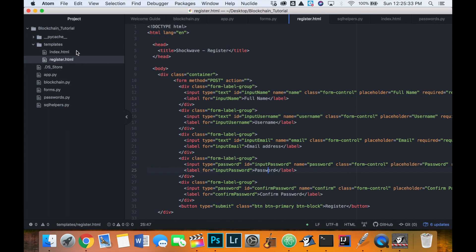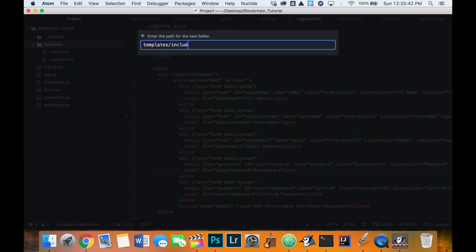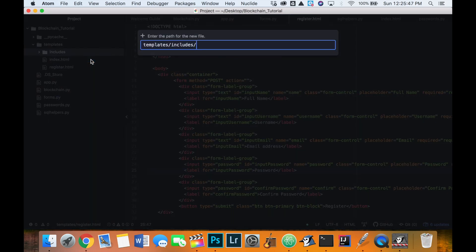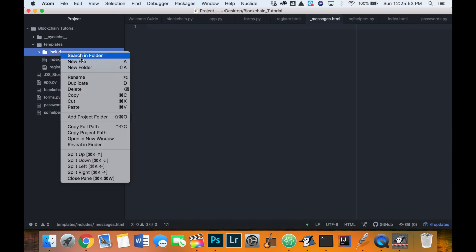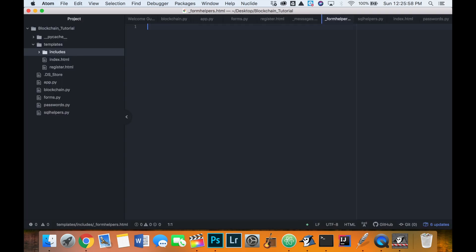Inside of our templates folder I'm going to create a new folder called 'include', and in there I'm going to create a new file called '_messages.html' and another file called '_form_helpers.html'. Inside of our form helpers file we're going to create a macro called 'render_field'.